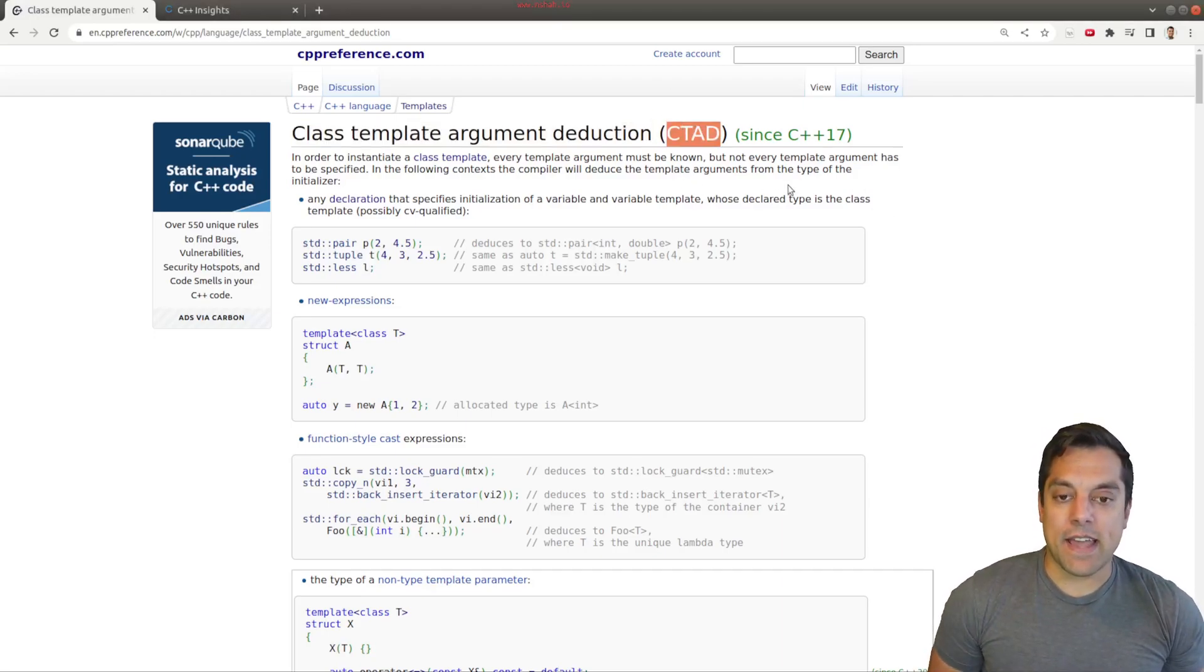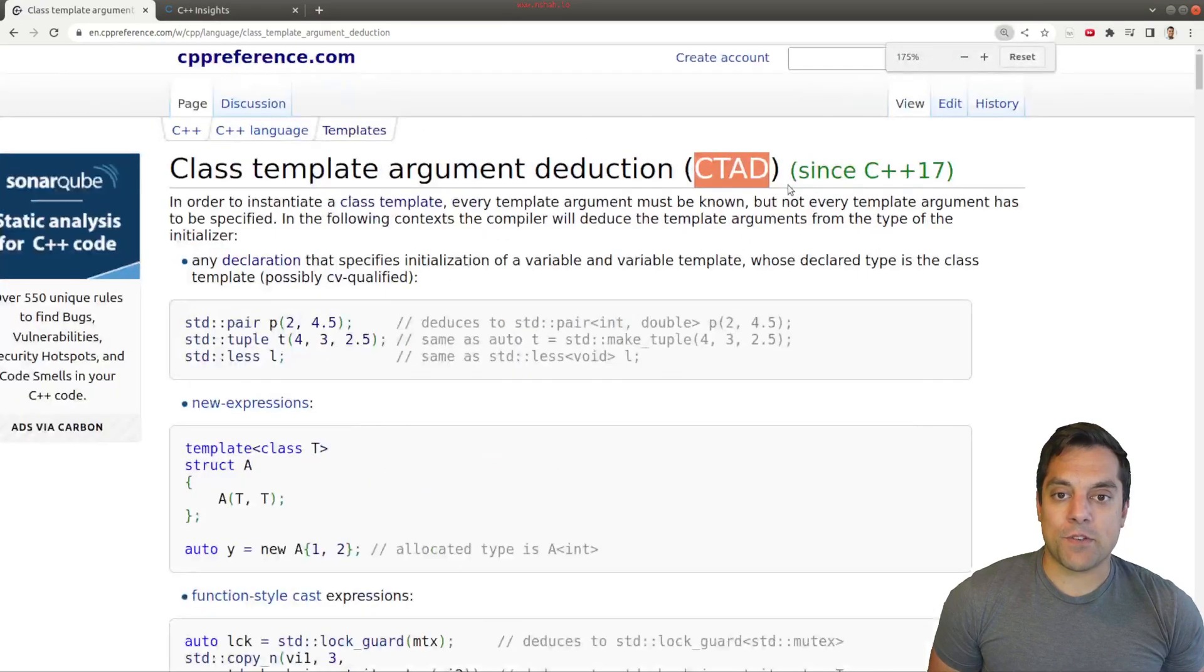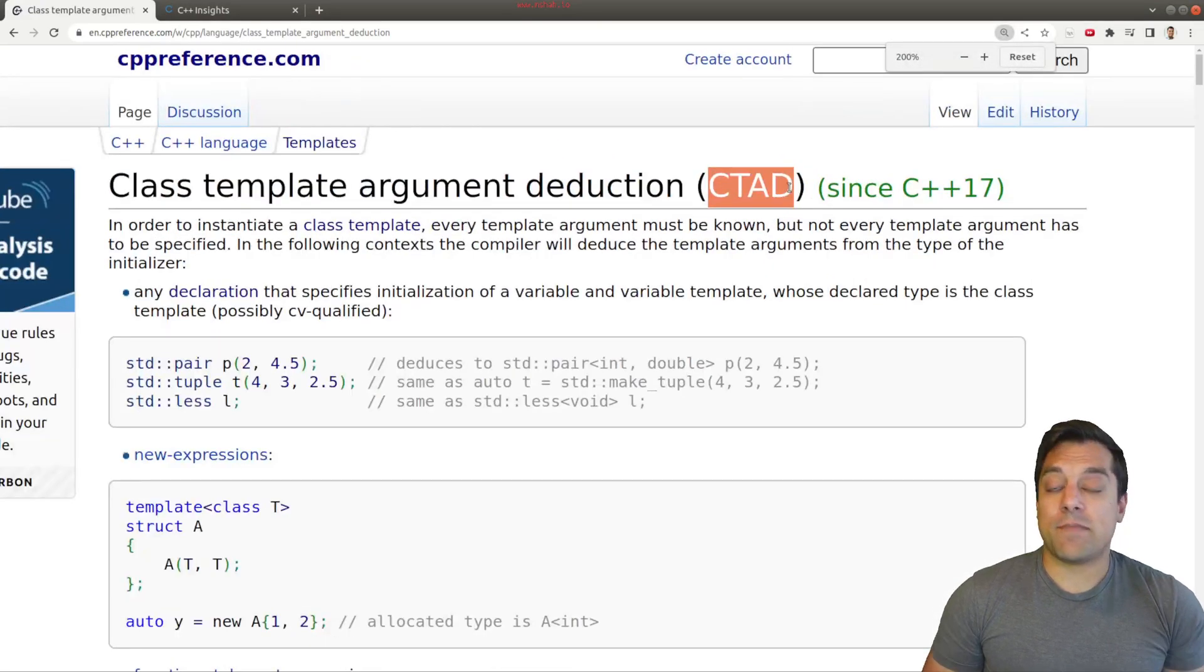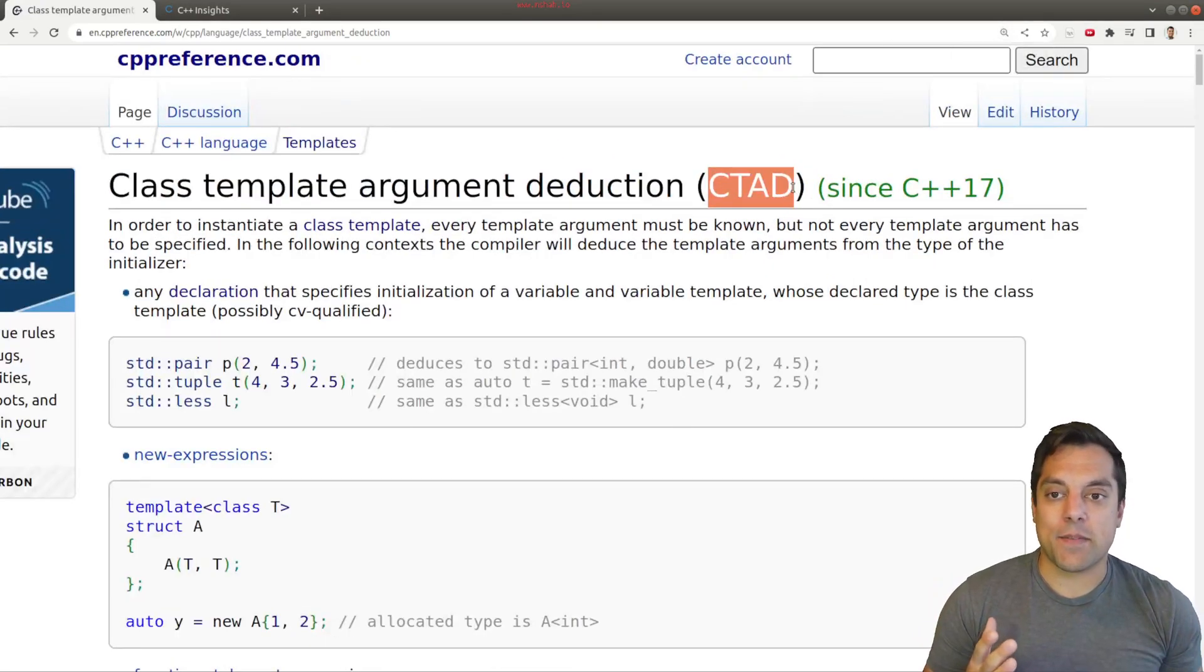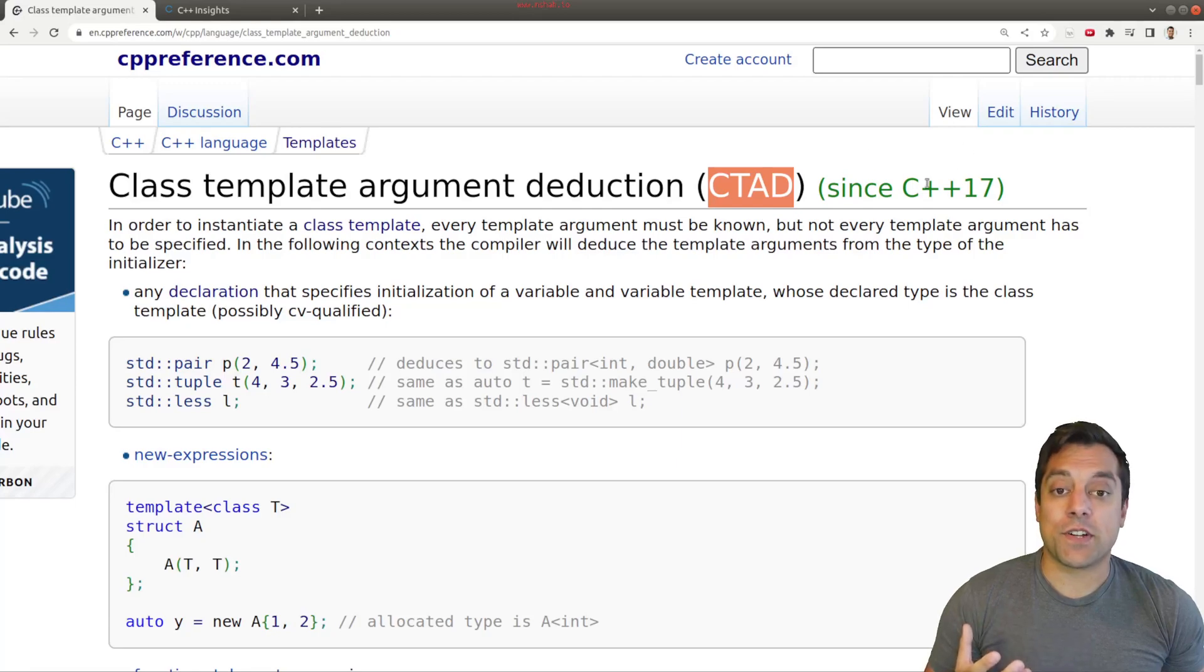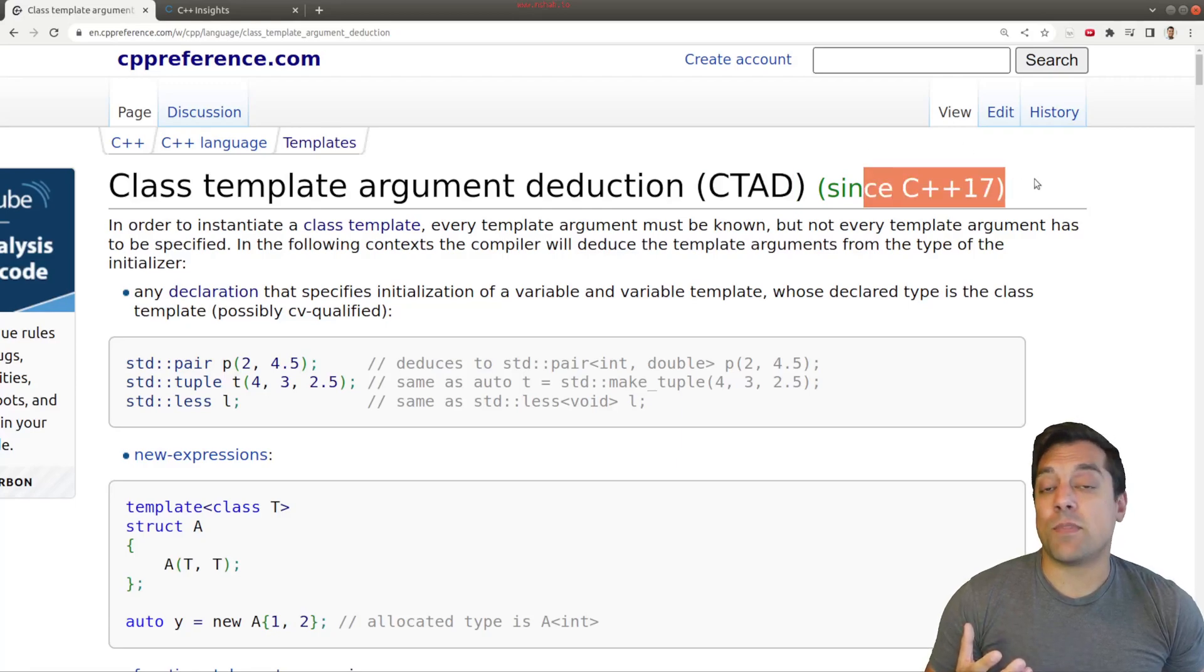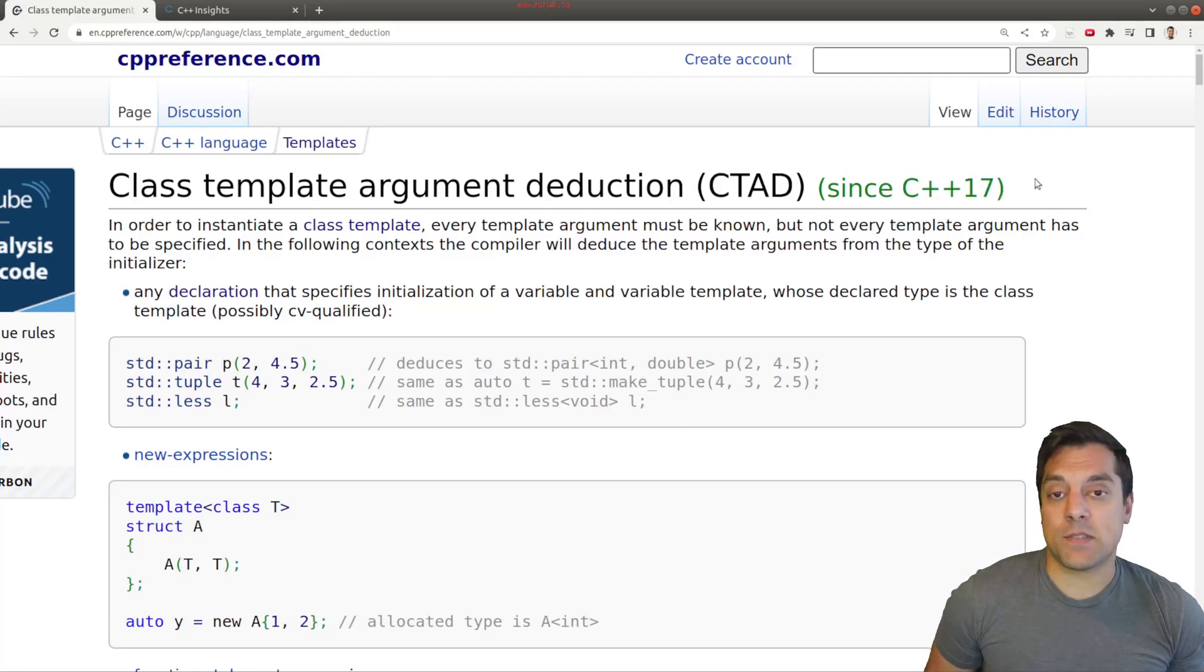So whenever you see CTAD, you'll be able to not be scared by this funny sounding acronym, but understand that it's just a helpful feature introduced in C++17 to help us write some cleaner code.